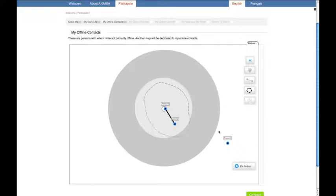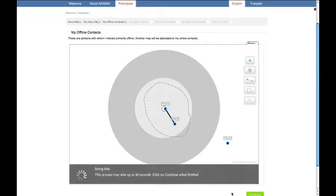Once we're finished, we click on this button and the sociogram is recorded in a database.